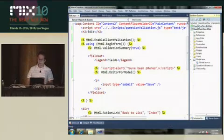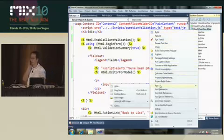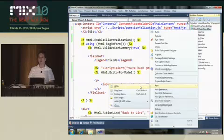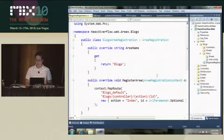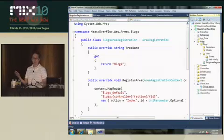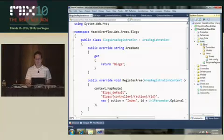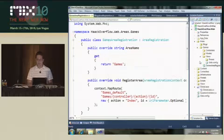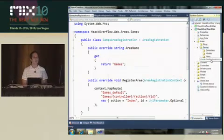My next demo is areas and render action. Let's say I'm continuing to work on Hack Overflow and I want to add a blog section to it where people can post their blog posts. I can right-click on the project and use this Add Area dialog, give it an area name. What's happened is we've added this new areas folder with a blogs folder inside. If I wanted to add a new area called games, I could do that, and now we have a games area as well, plus a games area registration .cs class.